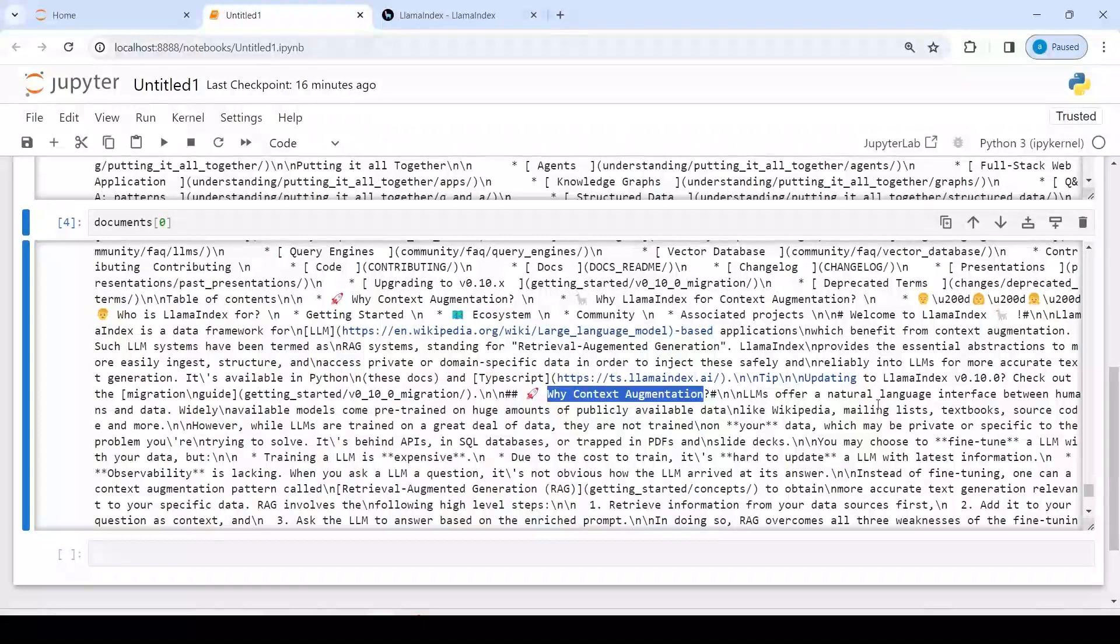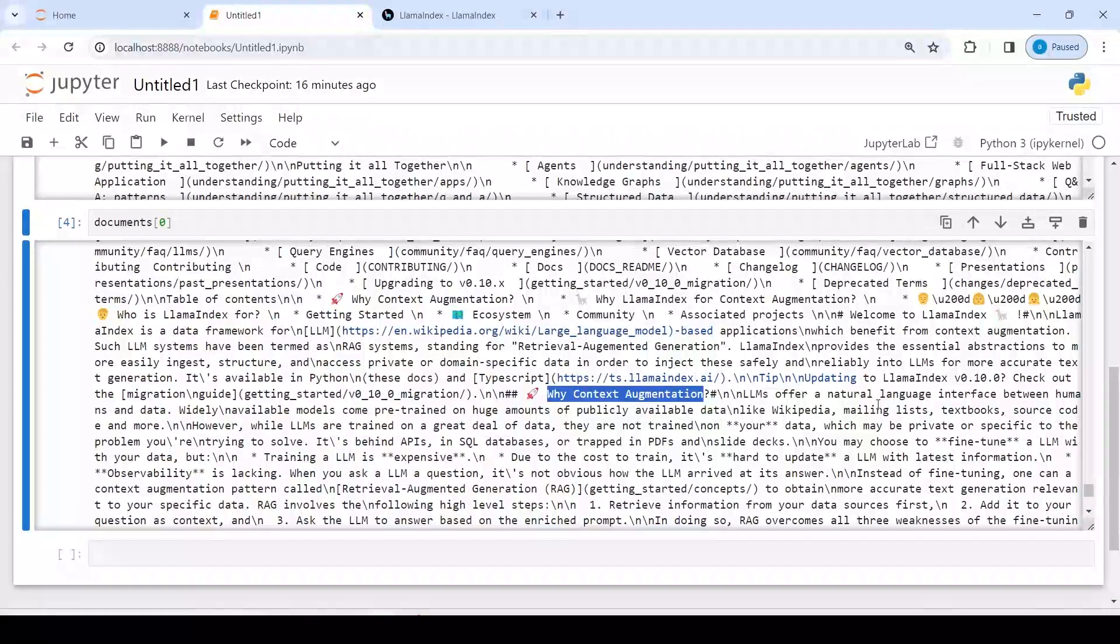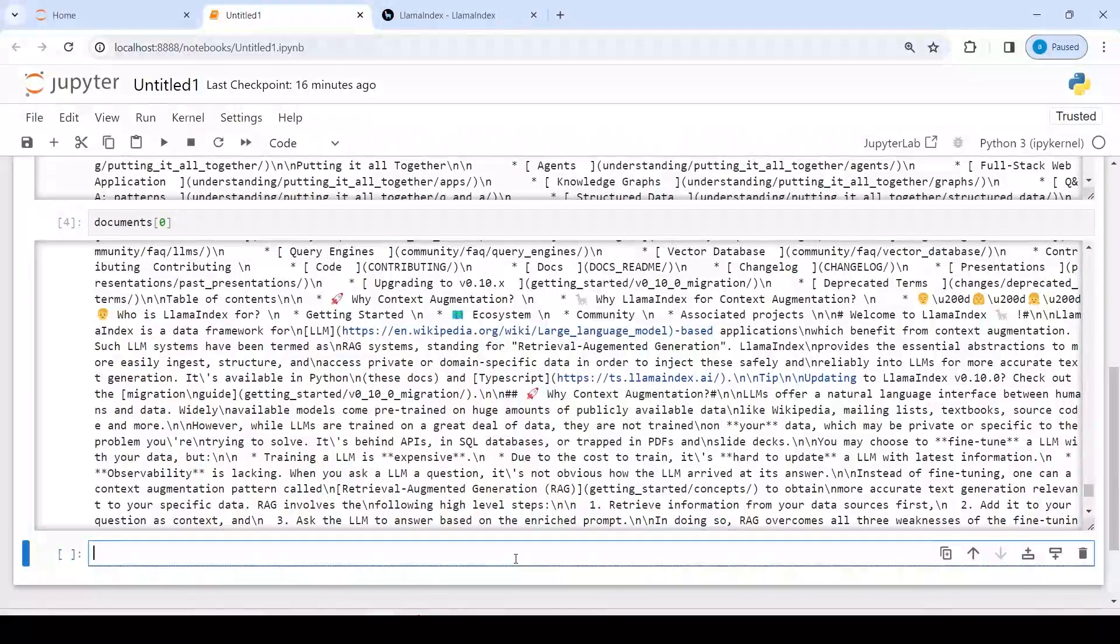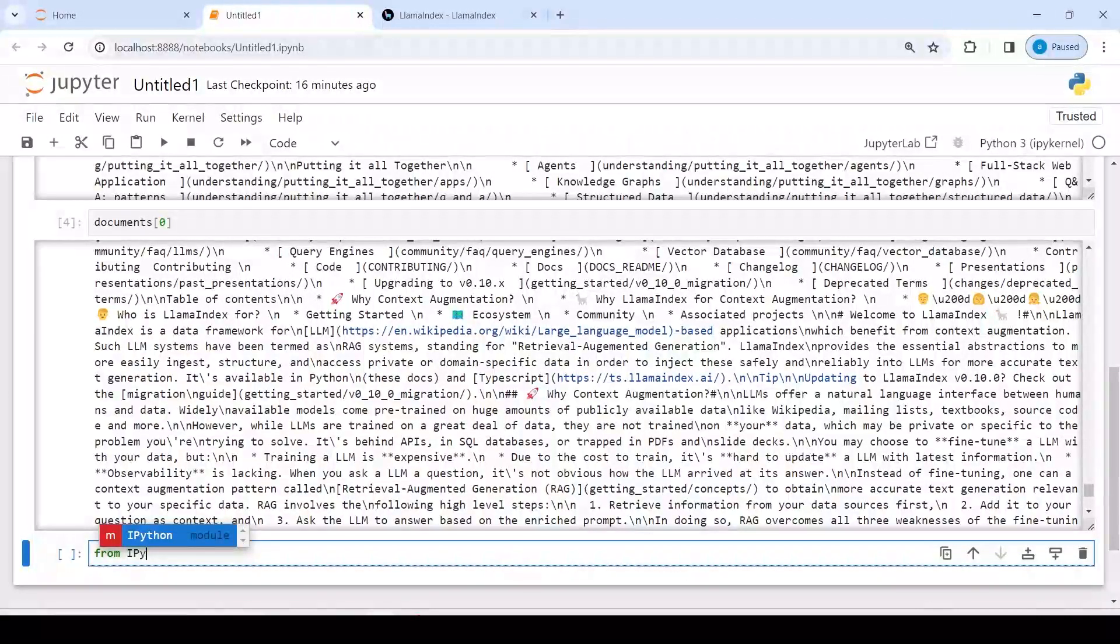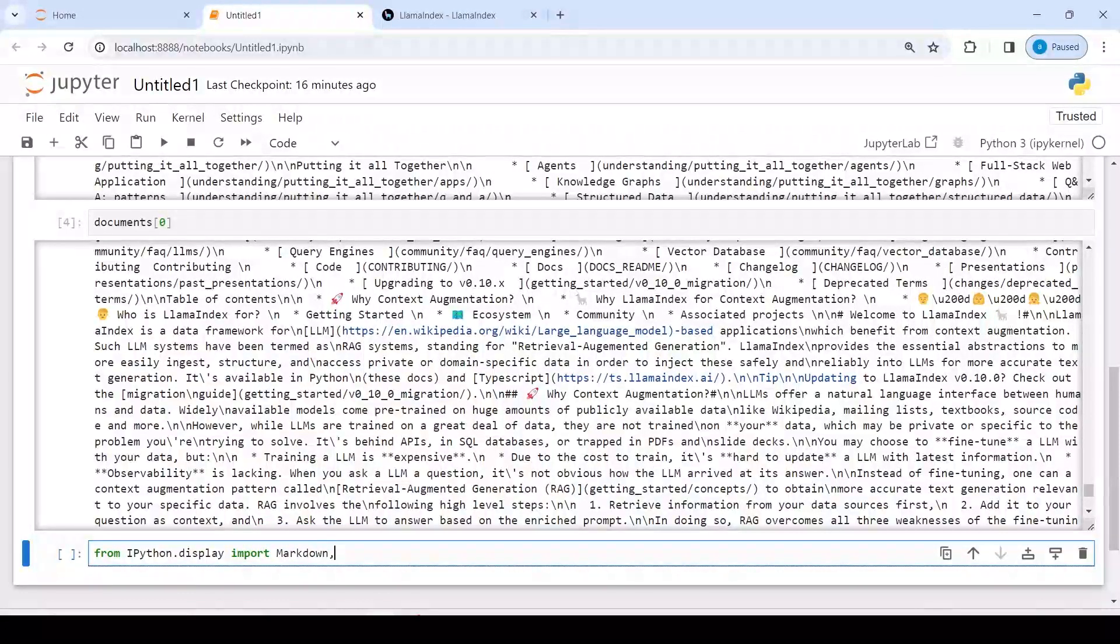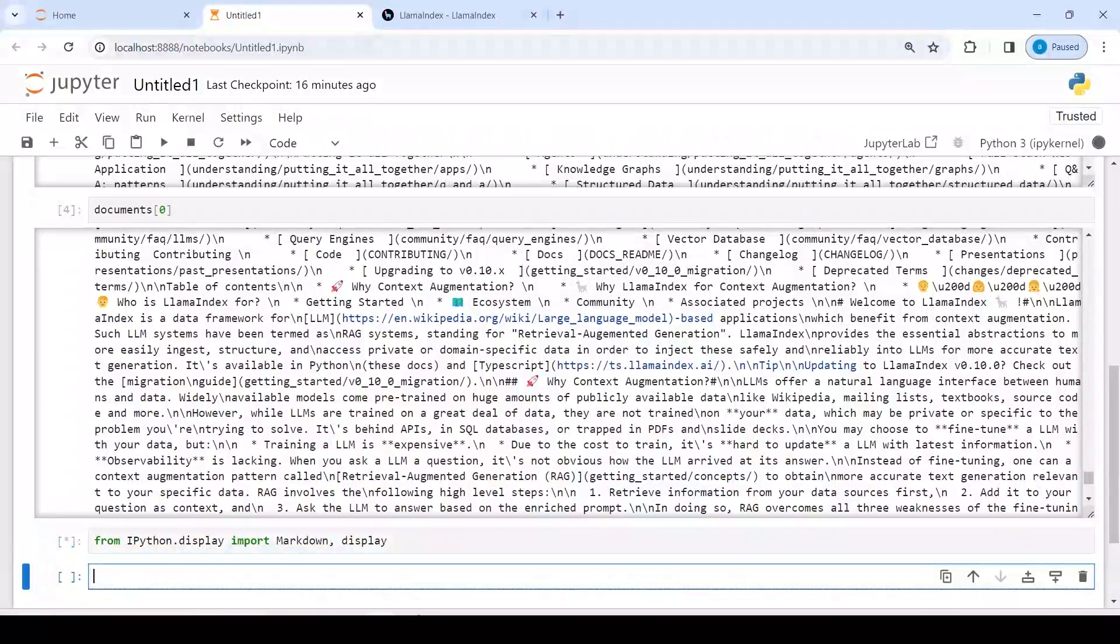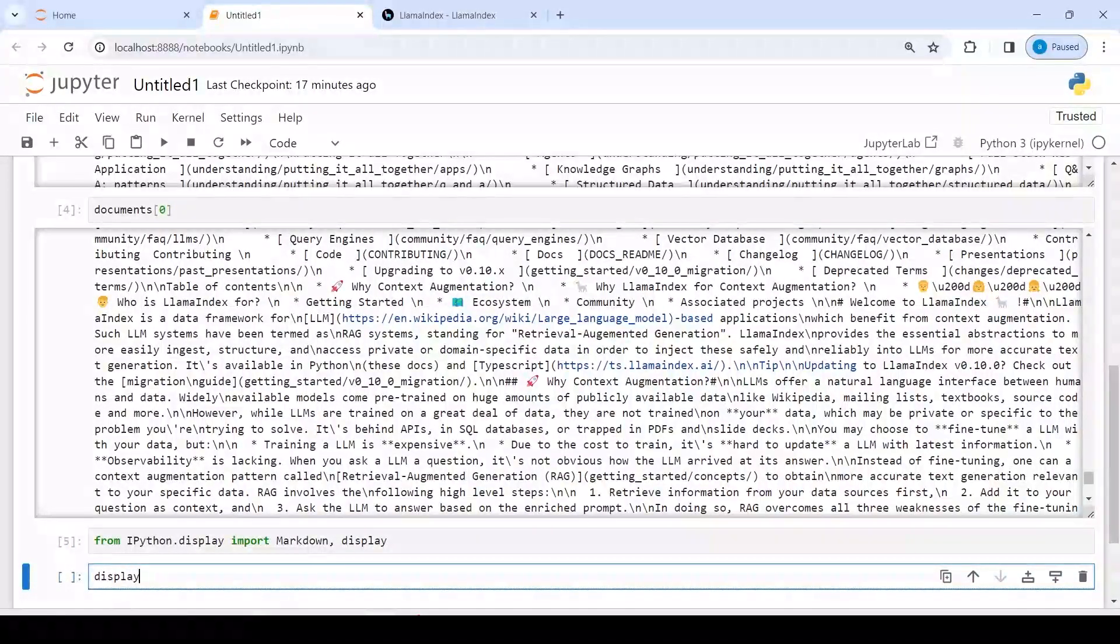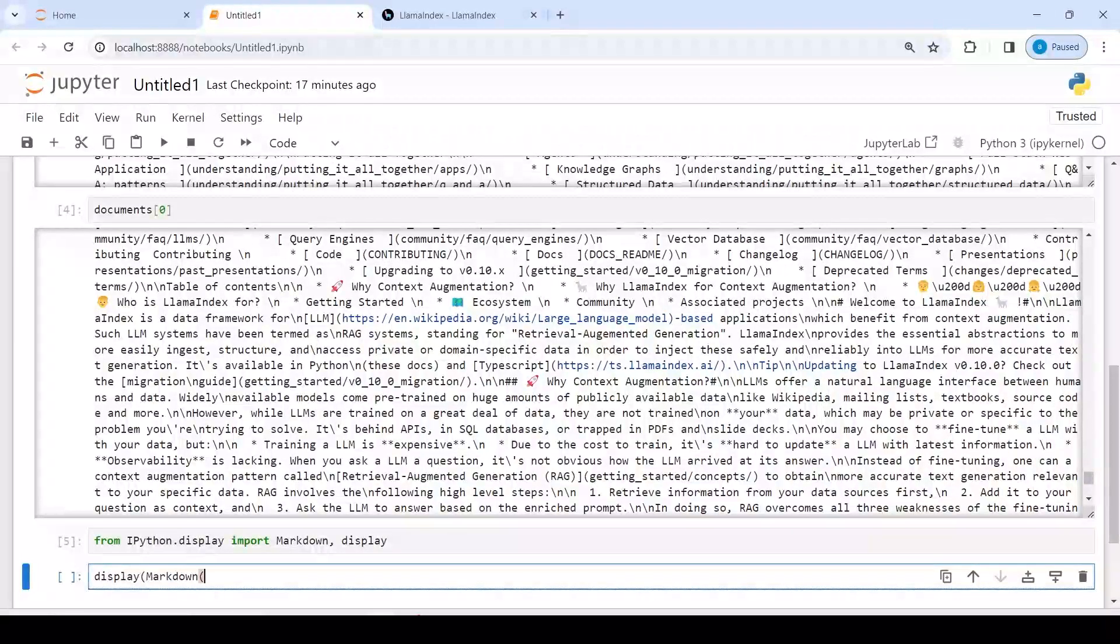To display it even in a more cleaner way, there is something that we can import and that is markdown. Once we import that, then we will get even a better look of this content. So what I will do is write here: from IPython.display import markdown and display.